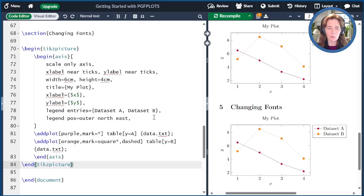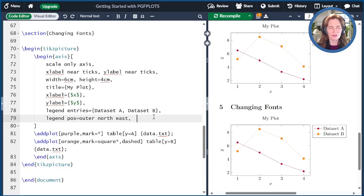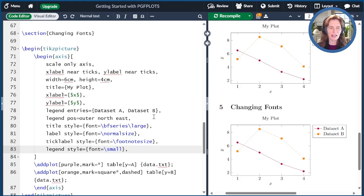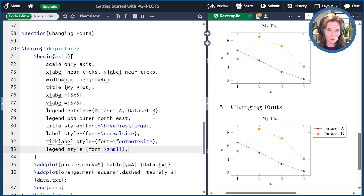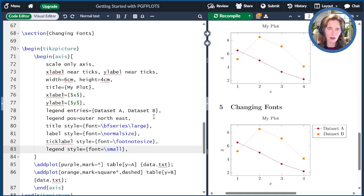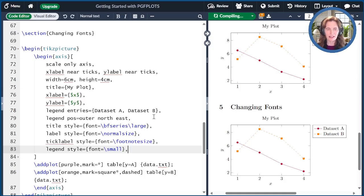To change the fonts, you just add some more options to the axis options. So here we have title style, label style, tick label style, and legend style. And then inside of those, I can specify the fonts, among other things.